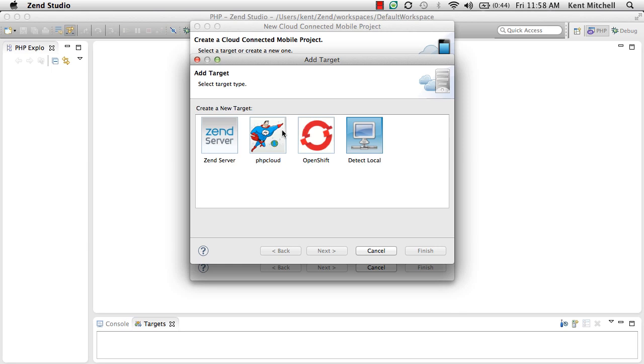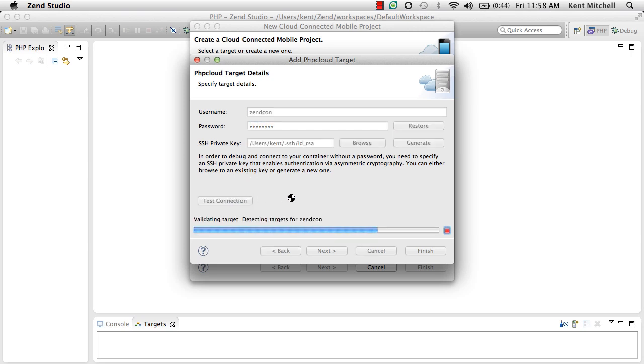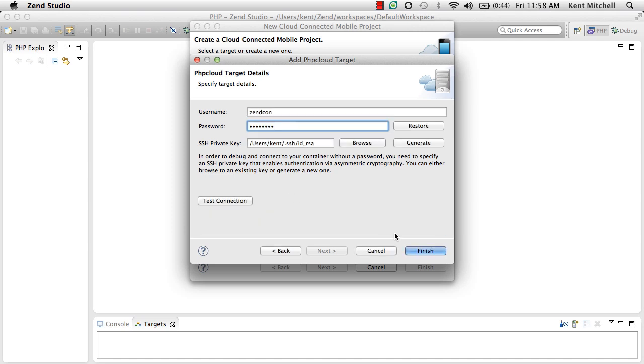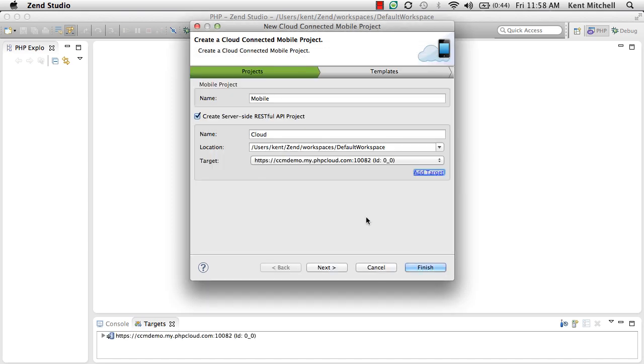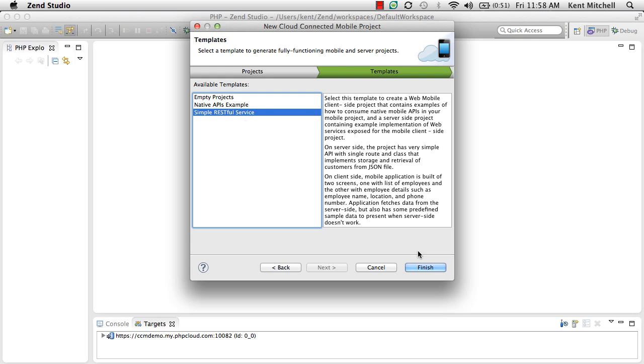We're going to use the Zen Developer Cloud as our environment to run our cloud services today. We simply provide it with our Developer Cloud credentials, connect out to the Developer Cloud, and create a sample application for us to start with.